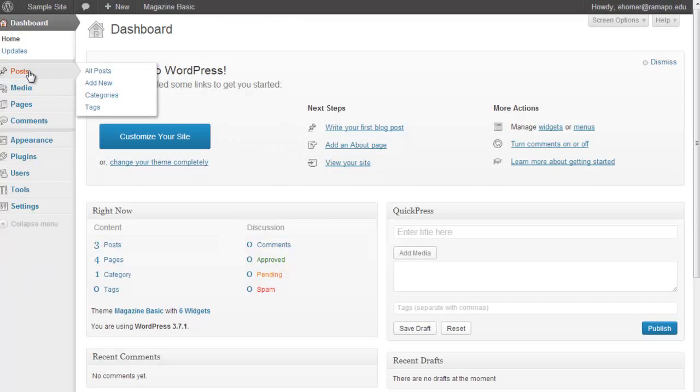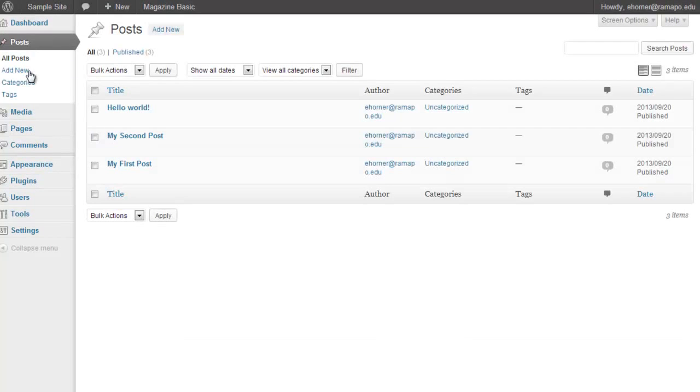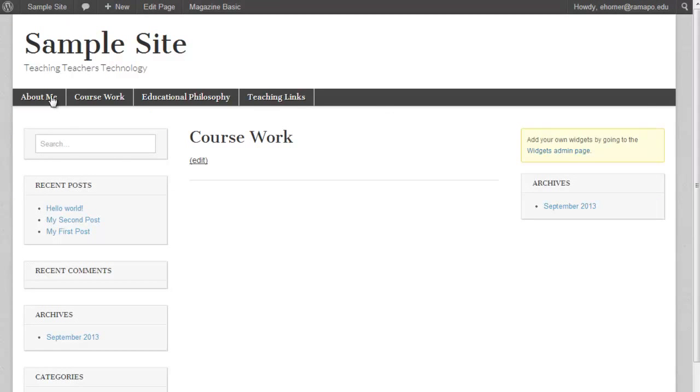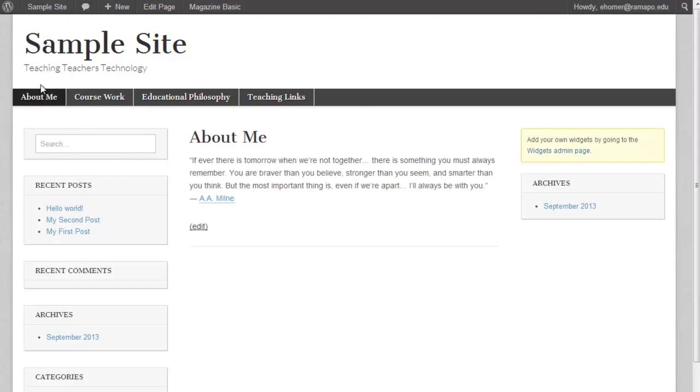Very briefly, if I start here at the dashboard, one of the key elements in a WordPress site are posts. Again, let me jump back to the beginning.